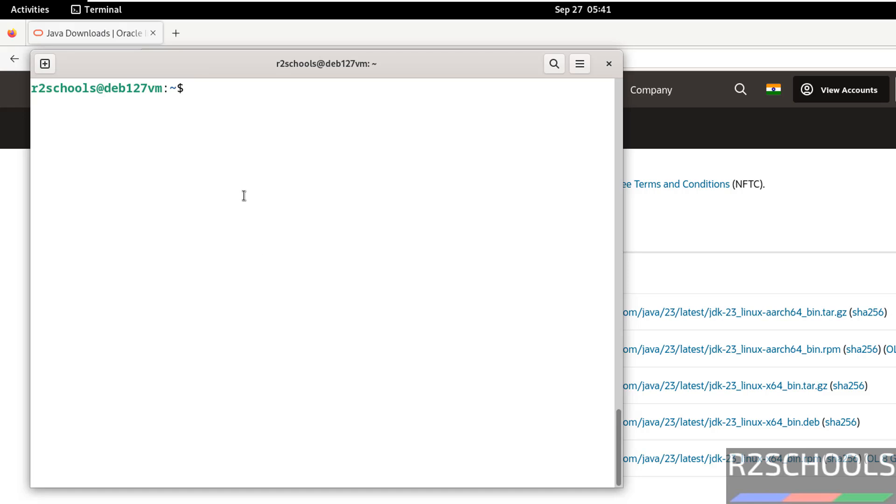Now you will see the sample Java program and compile it. Let's create a Java program Java file vi firstProgram.java.